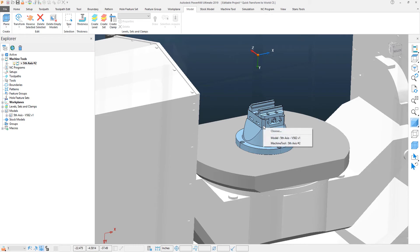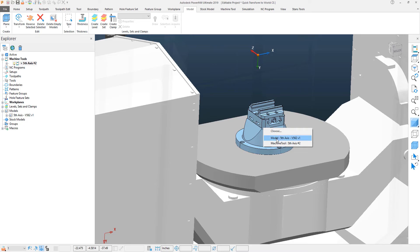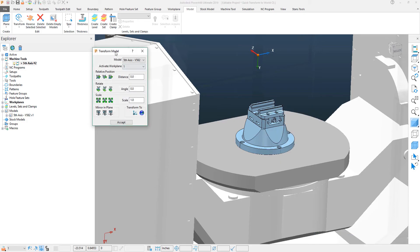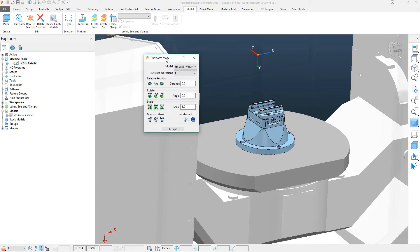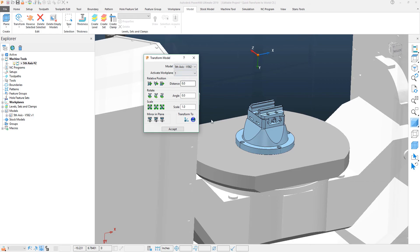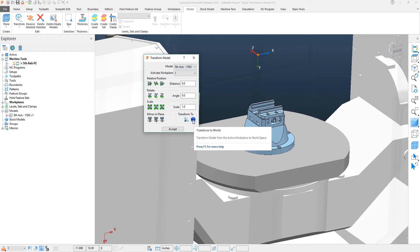This function can also be done within the right-click menu. If I select the model and right-click, under the Edit function you can access the Transform panel. This will bring up the Transform Model popup, in which case one of the options is Transform to World.